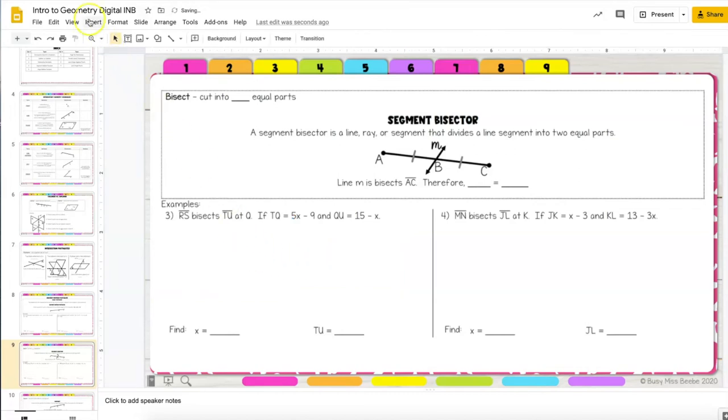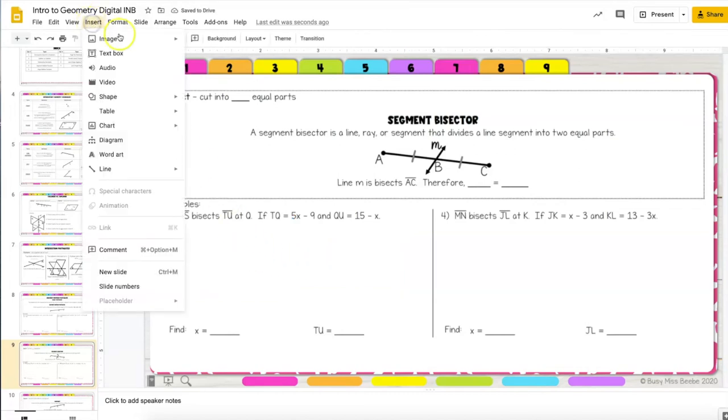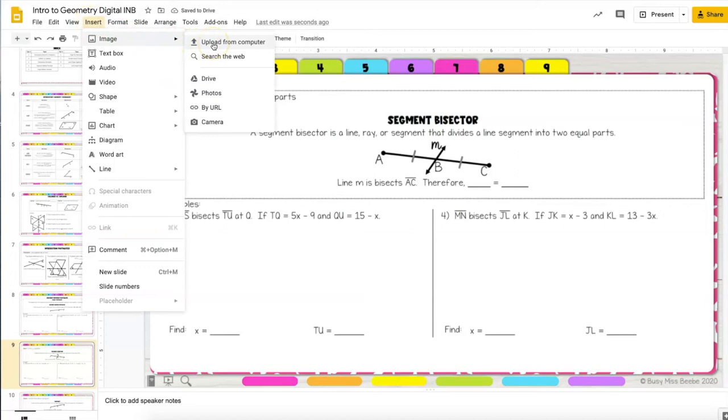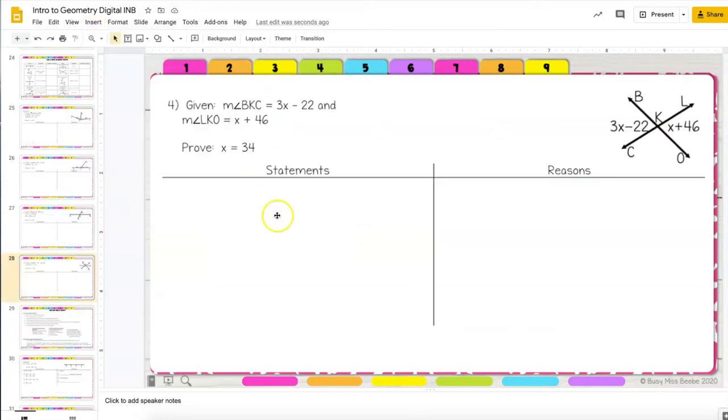The other option that students have is to insert an image of their work so if they write it down on a piece of paper they can take a picture of it using the camera on their device or by uploading a picture to their Google Drive.